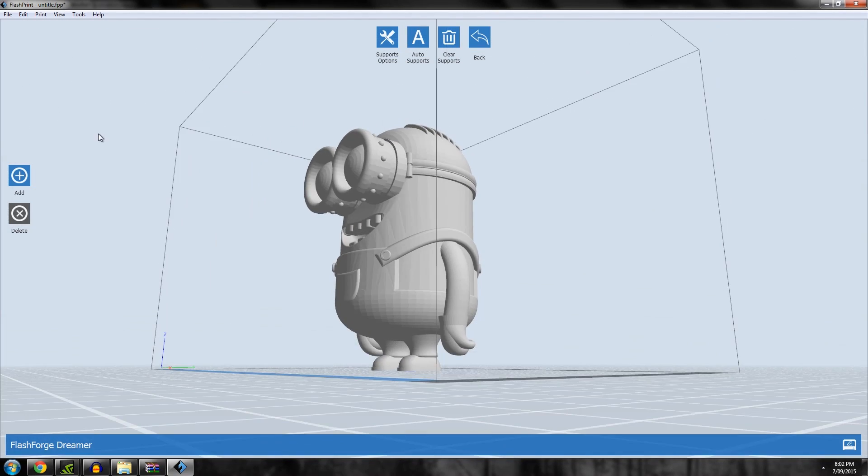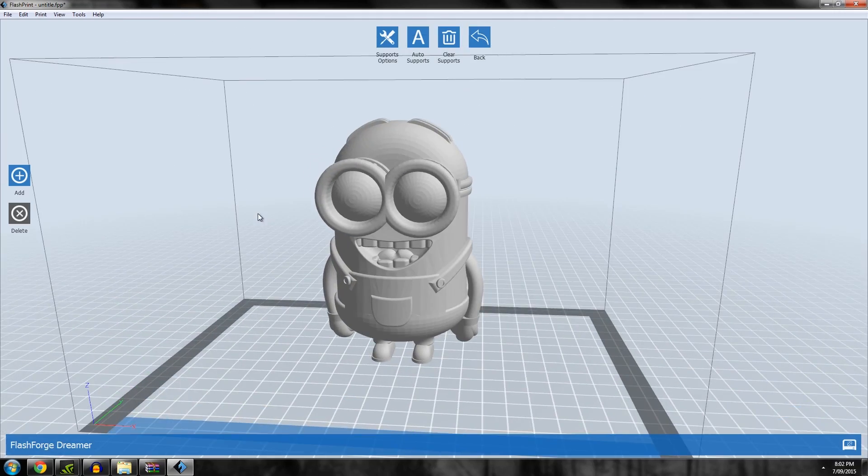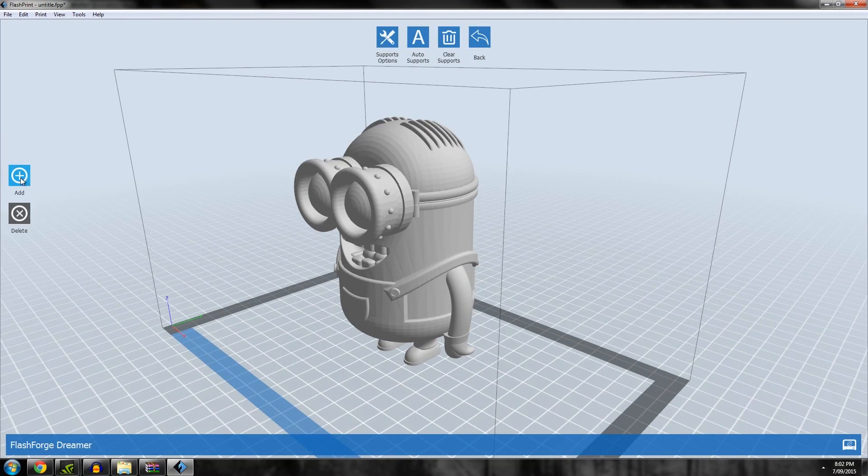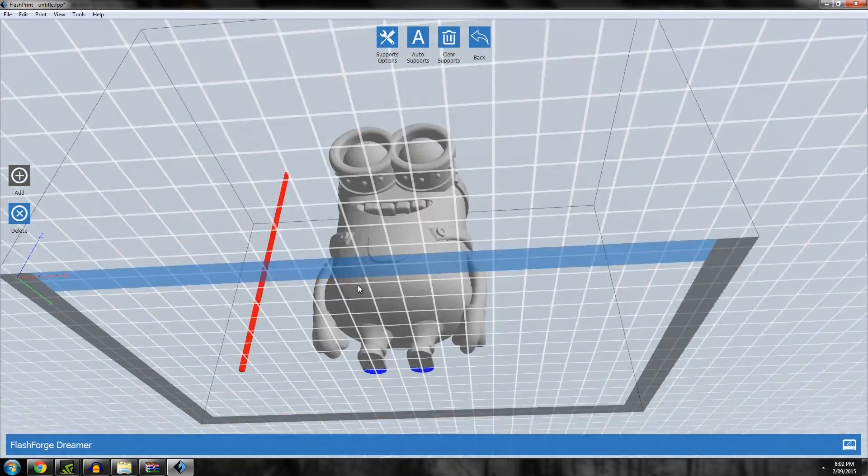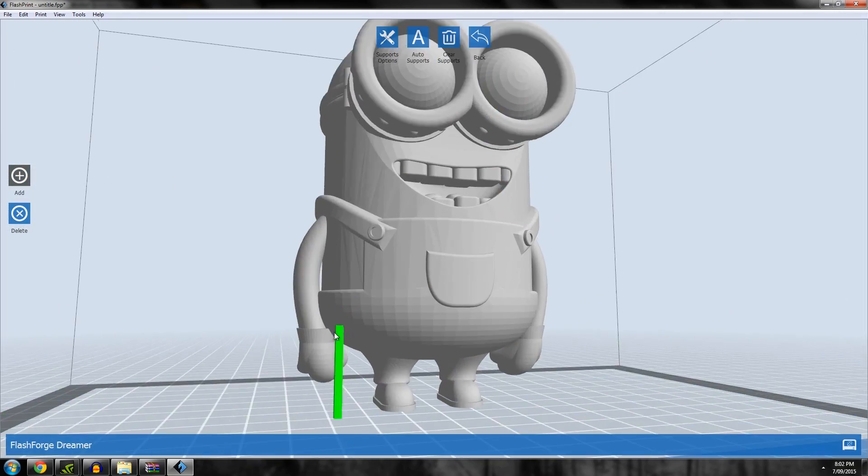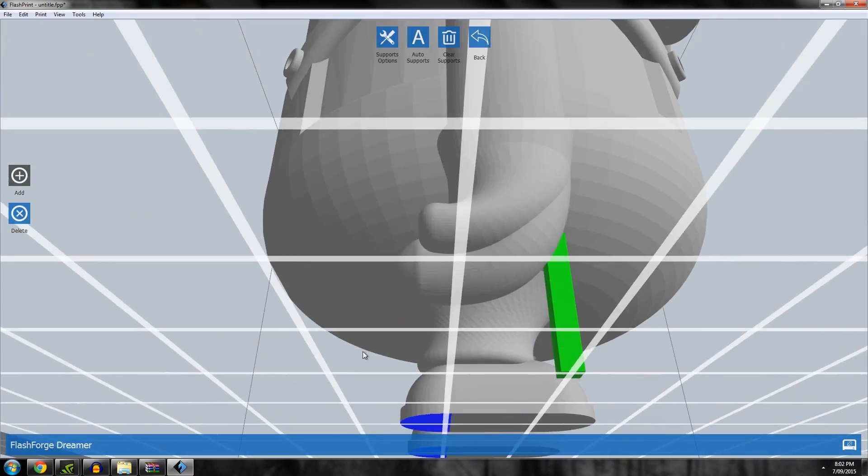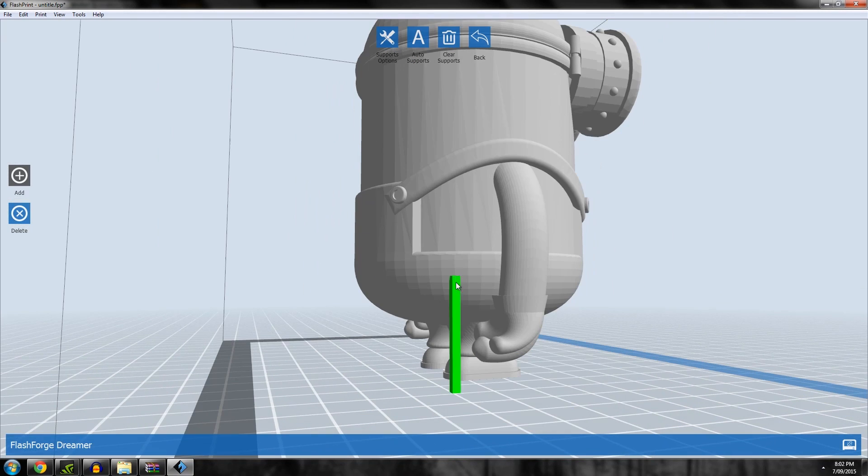If you want to support something in just a small area, like if I just only want to support the hands, I can go in and build up support just for those hands.